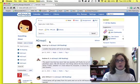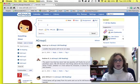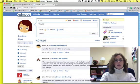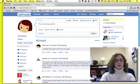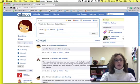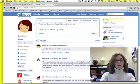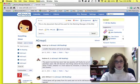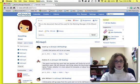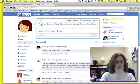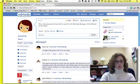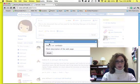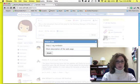In Edmodo, I can just come up here, and I can say, this is the document that will be used for the Marking Manager of the Wizard of Oz 3B Group. Click on Link. Here it is, the HTTP.